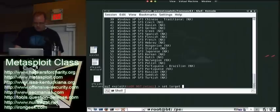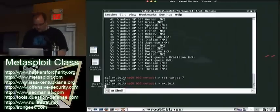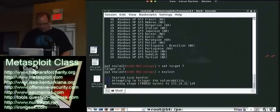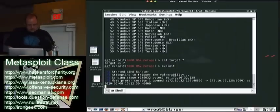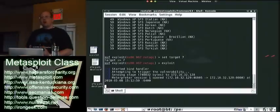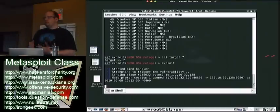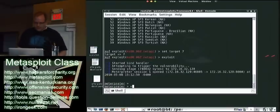We'll set our target to 7 and exploit it. Boom. Just so you know, when you run an exploit, there's that target availability. The auto-targeting is generally pretty good, but you're not going to always have that.